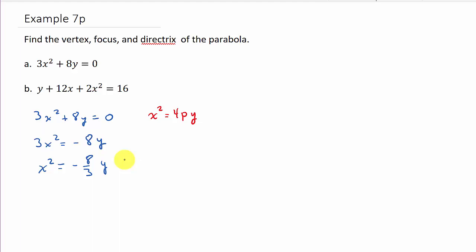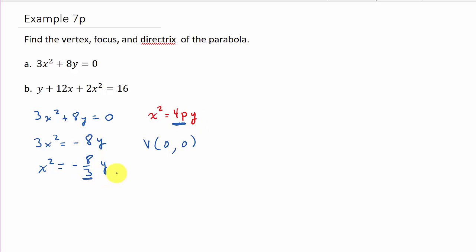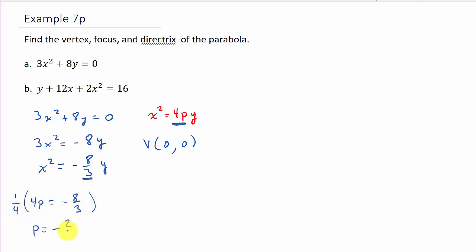Now we need to figure out the vertex and p. Right away, we know the vertex is (0, 0) — it's just in that standard form. Now let's get p. The number in front of y is 4p, so 4p equals negative 8 thirds. Multiplying by one-fourth gives p equals negative 2 thirds. Since p is negative, this parabola opens downward.